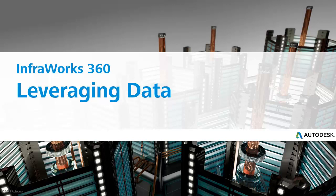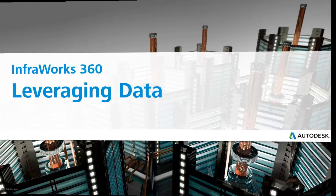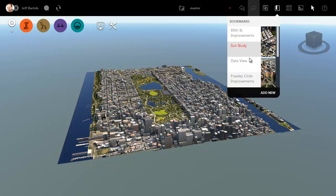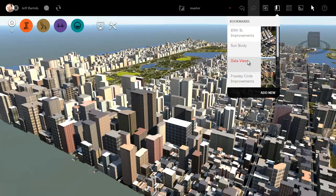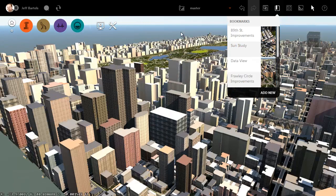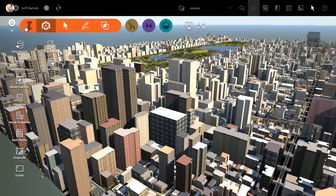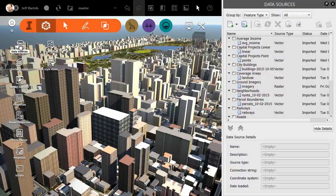In this session, we're going to look at how we can leverage the data in an InfraWorks model. On my screen is a model that was started from Model Builder, although we don't have to stop there. Model Builder could actually be the starting point. We can then incorporate additional data into the model if we want to.